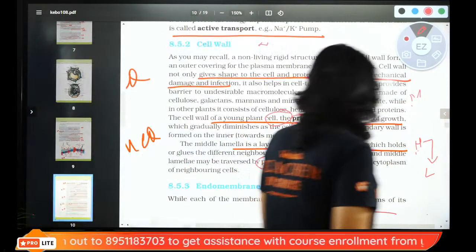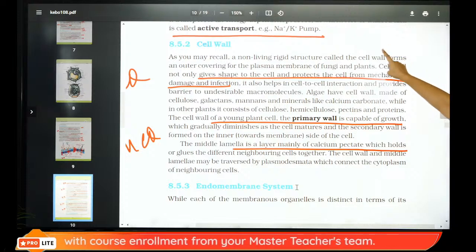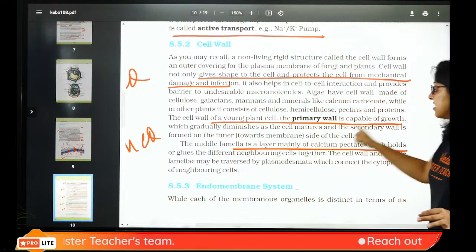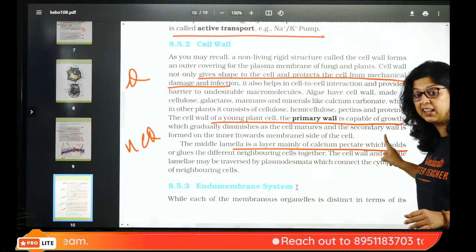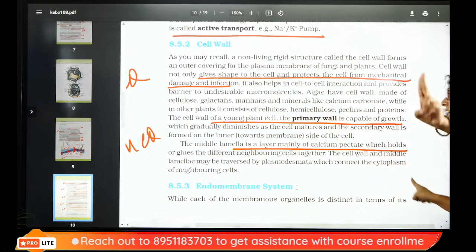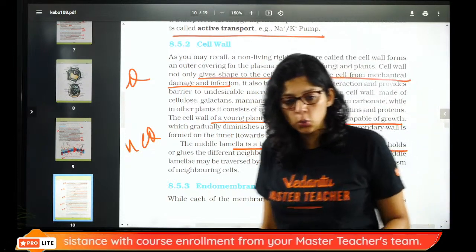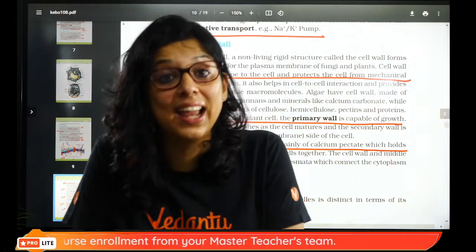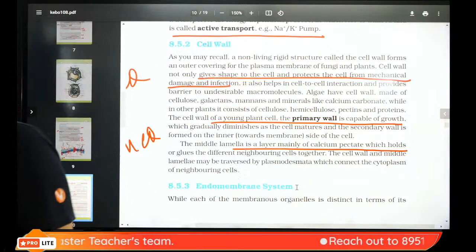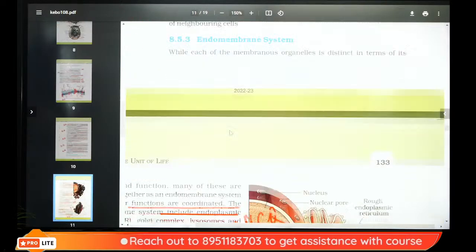In plant cells, the cell wall gives shape to the cell and protects against damage or infection. The first cell wall formed is the primary wall. As the cell matures, the secondary wall forms. Between two cells is the middle lamella, made of calcium pectate — MCQ question.